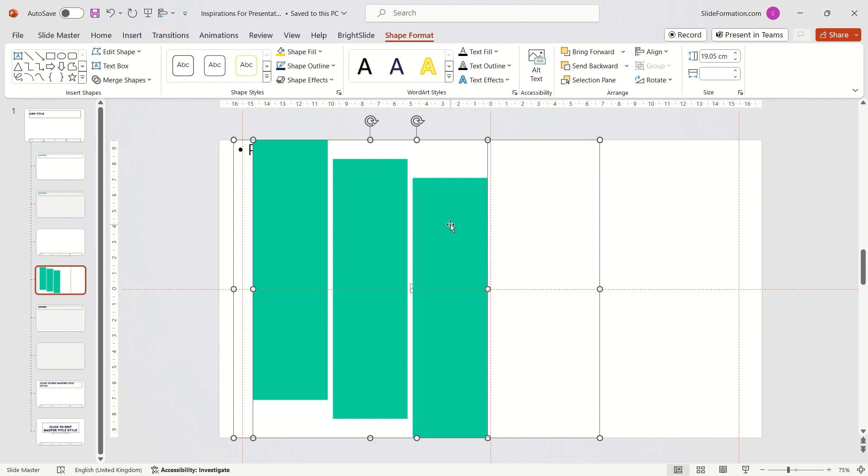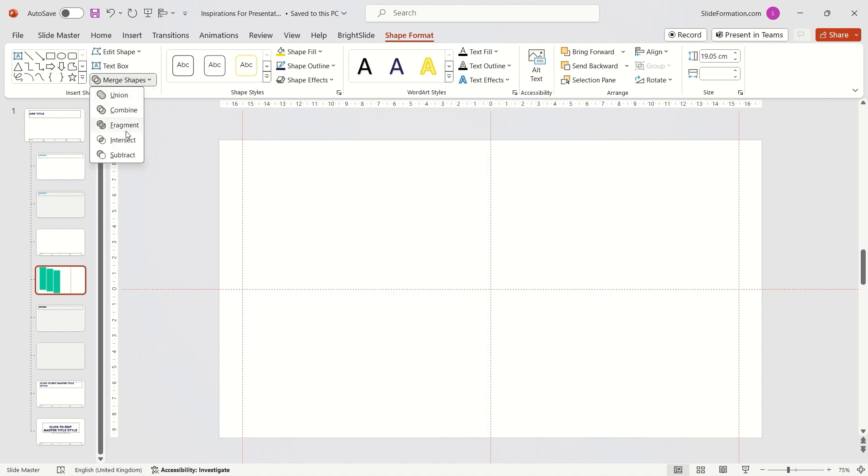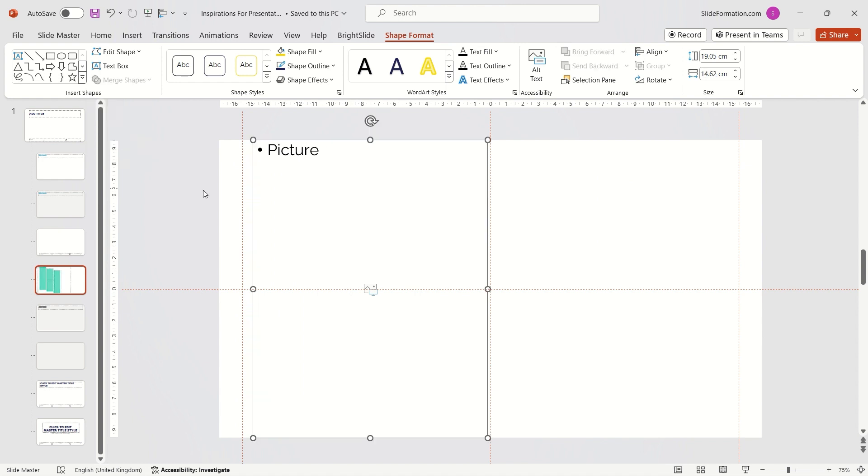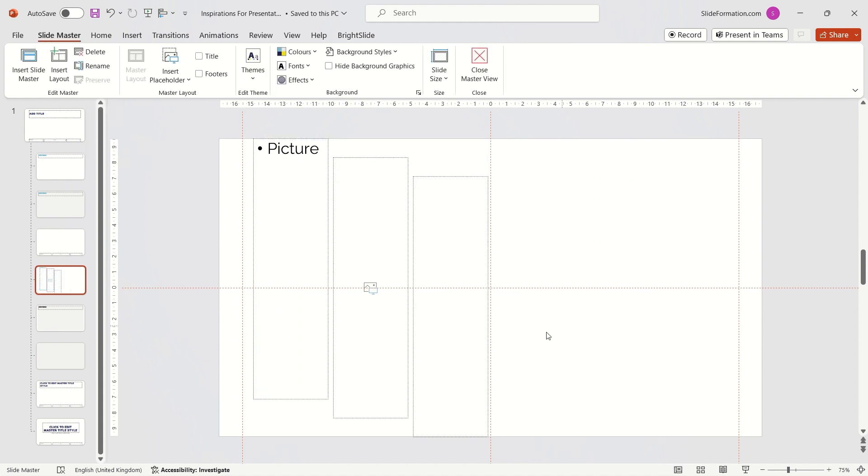Next, I go to the Shape Format tab again and choose the Intersect option from the Merge Shapes menu and return to Normal mode.